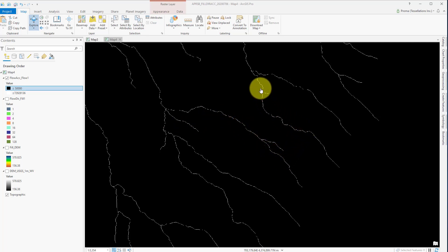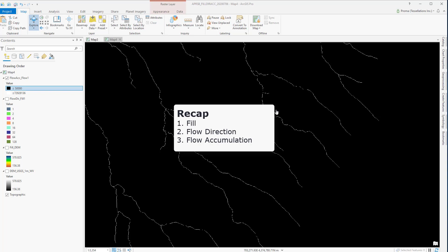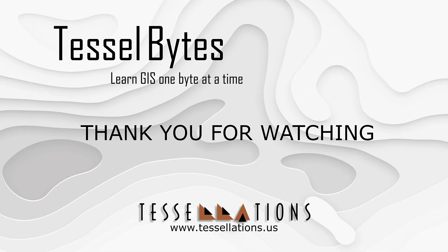This output could be very useful for identifying stream networks or creating watersheds, which we will be discussing in a future video. To recap, we discussed three different tools from the hydrology toolbox: Fill, Flow Direction, and Flow Accumulation. This has been TeslaBytes, where we serve you GIS in small bytes.